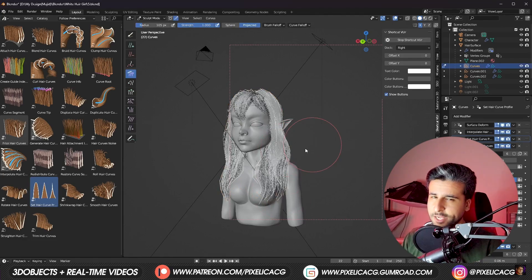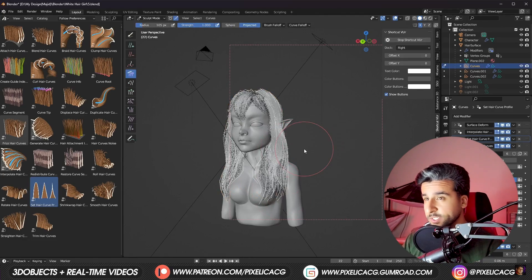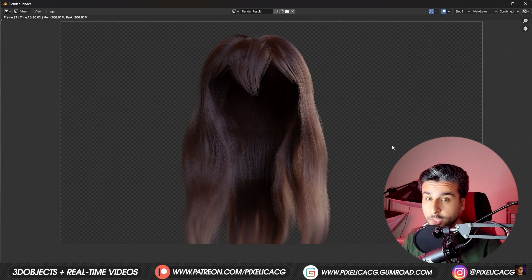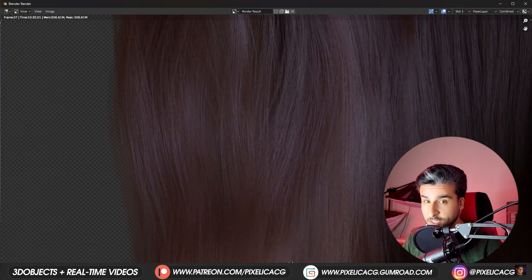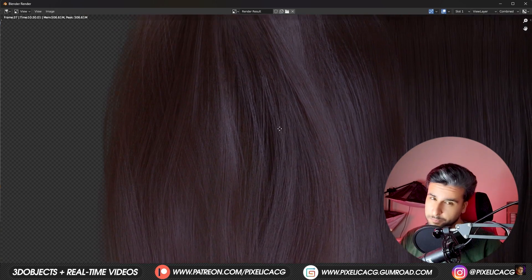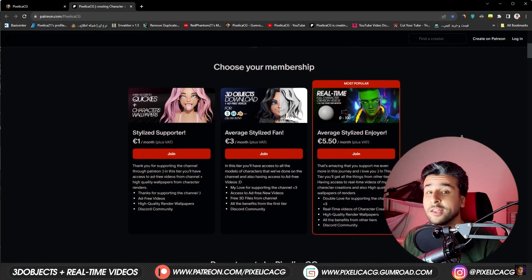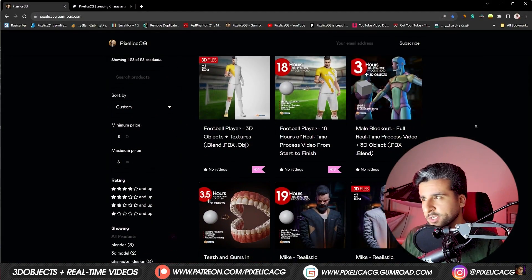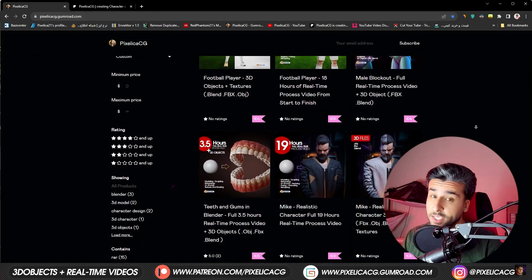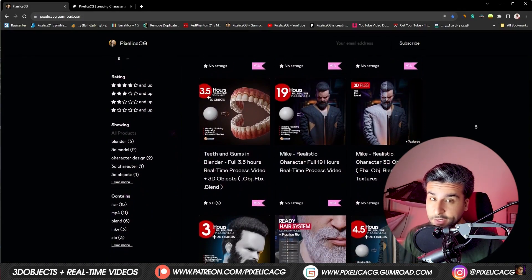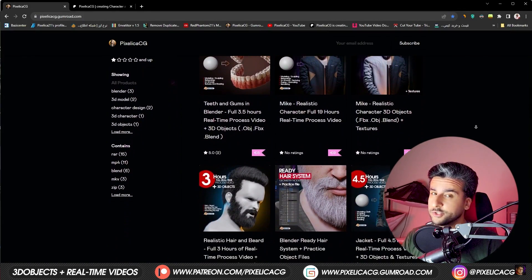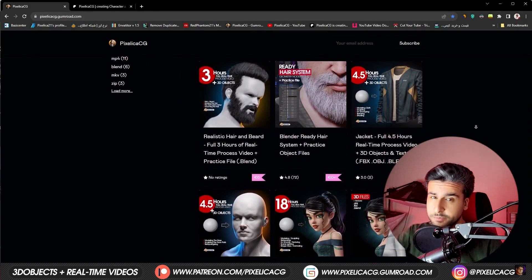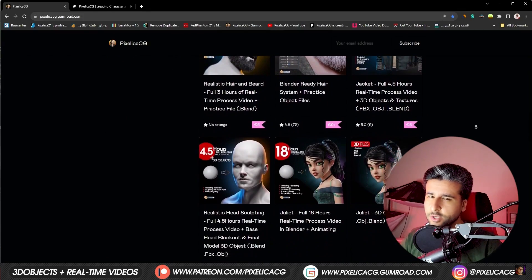I'm gonna explain how to actually use these tools and end up with this beautiful hairstyle at the end of the video. But before we start, as always you can download all the 3D files and real-time process videos of making all of these characters on my Patreon and Gumroad page. Link in the description. Let's go.